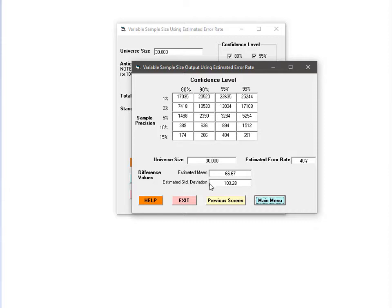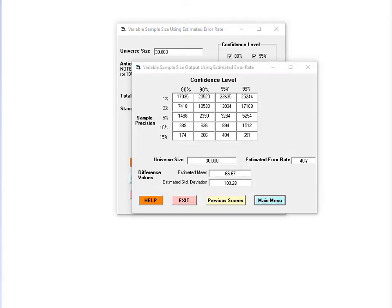The numbers at the bottom of the output screen are what the software estimates the mean and the standard deviation of the error amounts in your frame will be. It calculates these numbers using the estimated error rate and the population totals you entered, along with the assumption that the errors will be all or nothing and that the error rate will not depend on the transaction amount, which are the two assumptions discussed earlier.